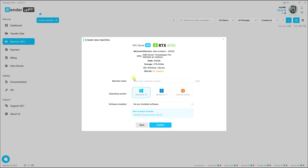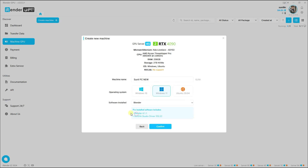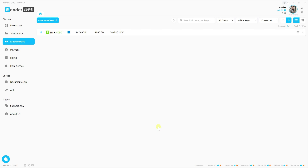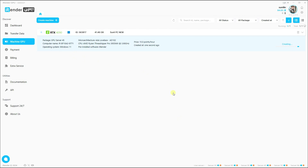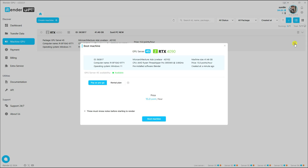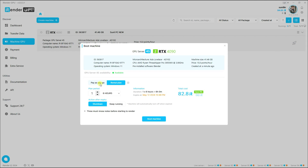In my case, I'll use two RTX 4090 graphics cards — that's good for me. Click Continue, give the machine any name like 'Single PC New', select Windows 11, and choose Blender software, then Continue. You can see it's creating a new machine — that takes a little bit of time. Then click Boot and choose your plan.